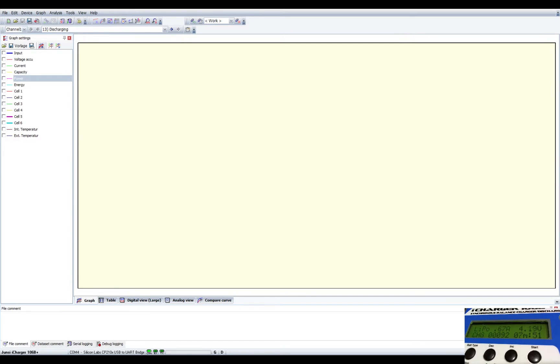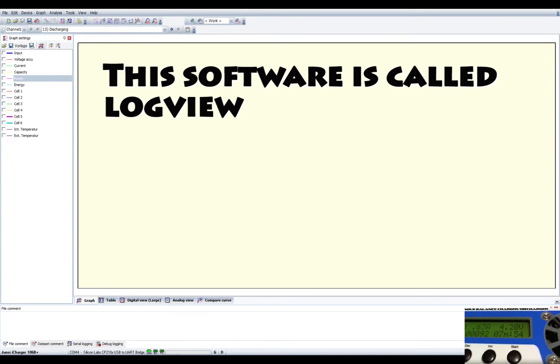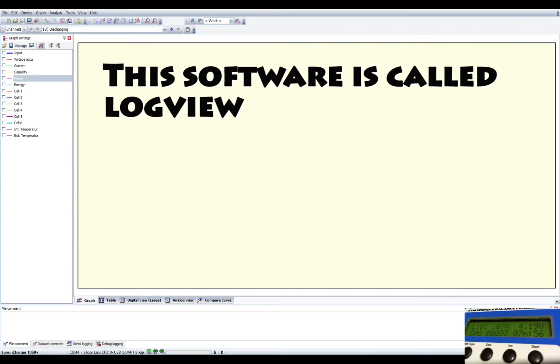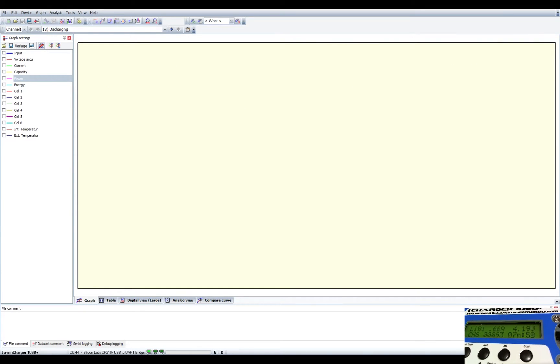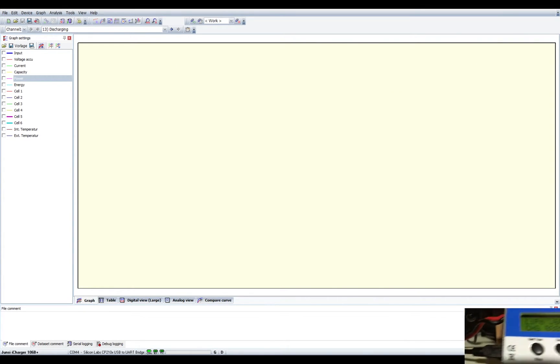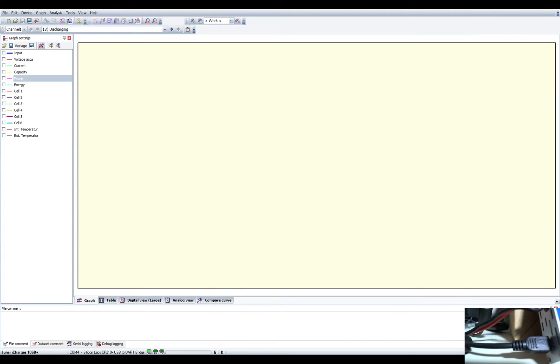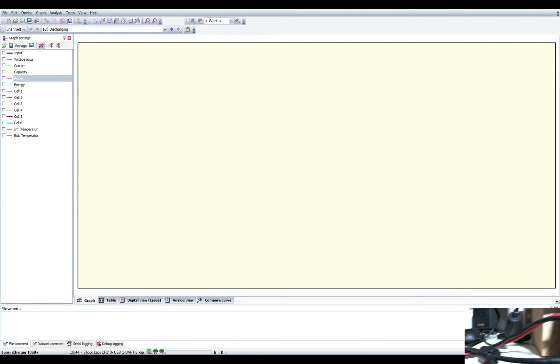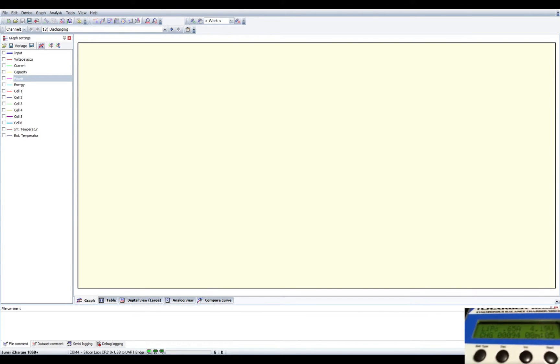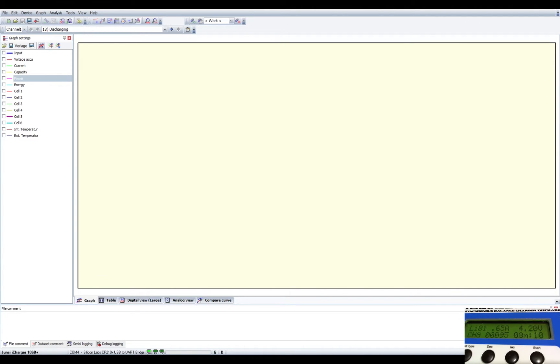All right, so while we have the 106B charger charging here, as you can see in the little bottom video stream, I'm going to show you something cool that you can do with this. It does come with a USB cable that can be attached to your computer, and there's software that you can download for it, and this is the software right here.